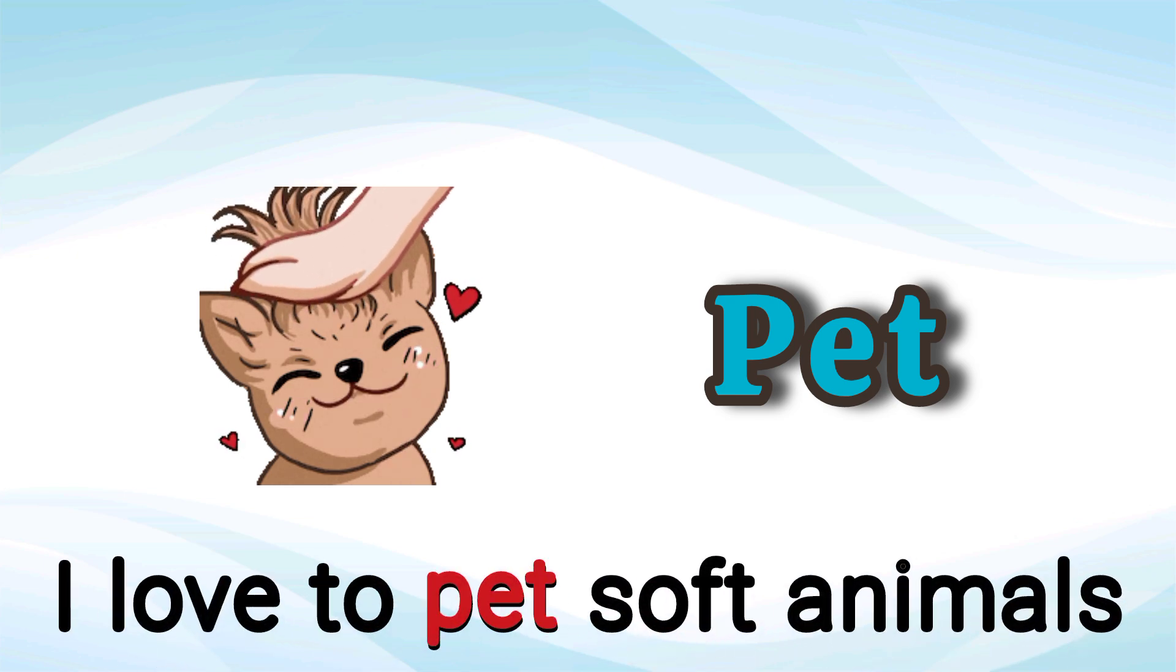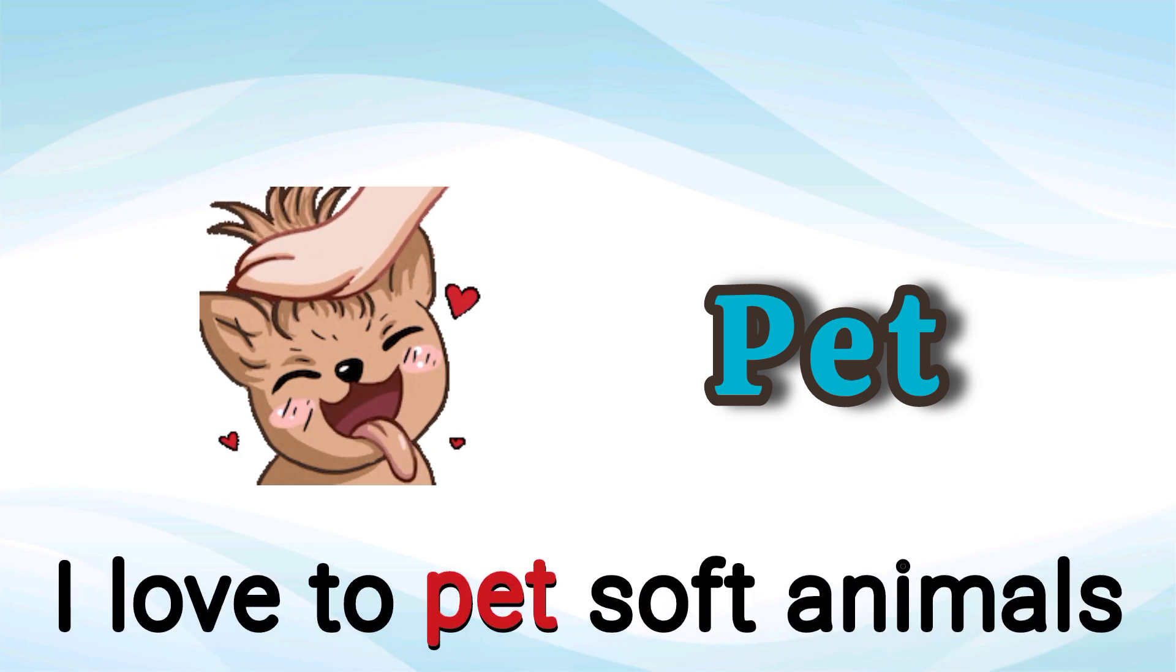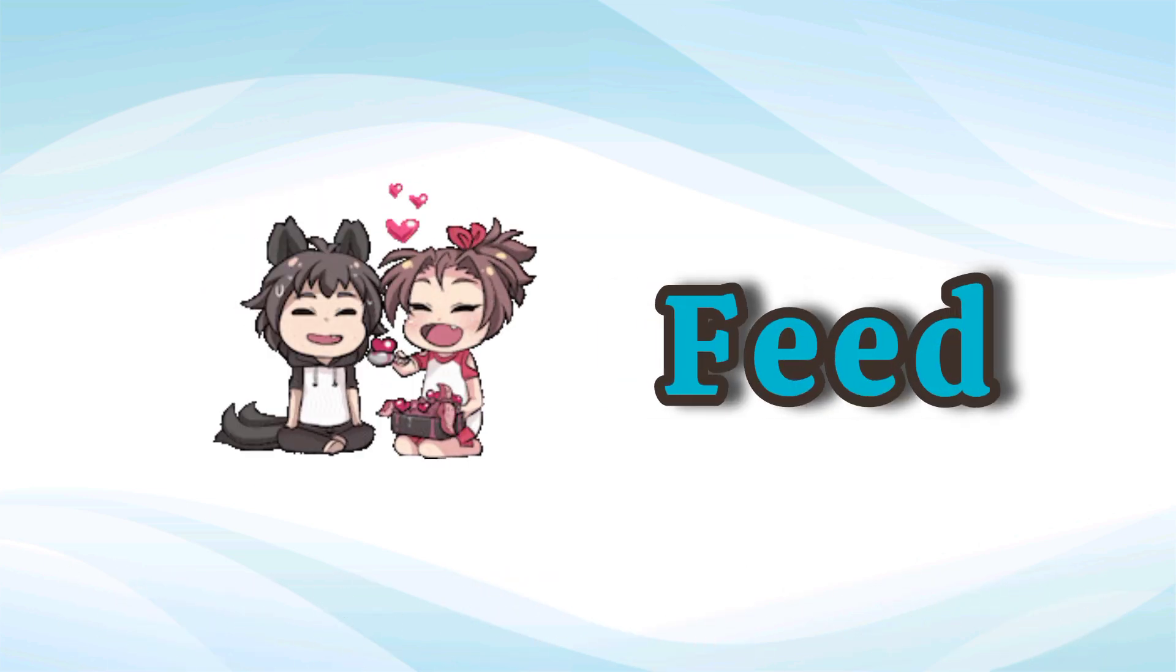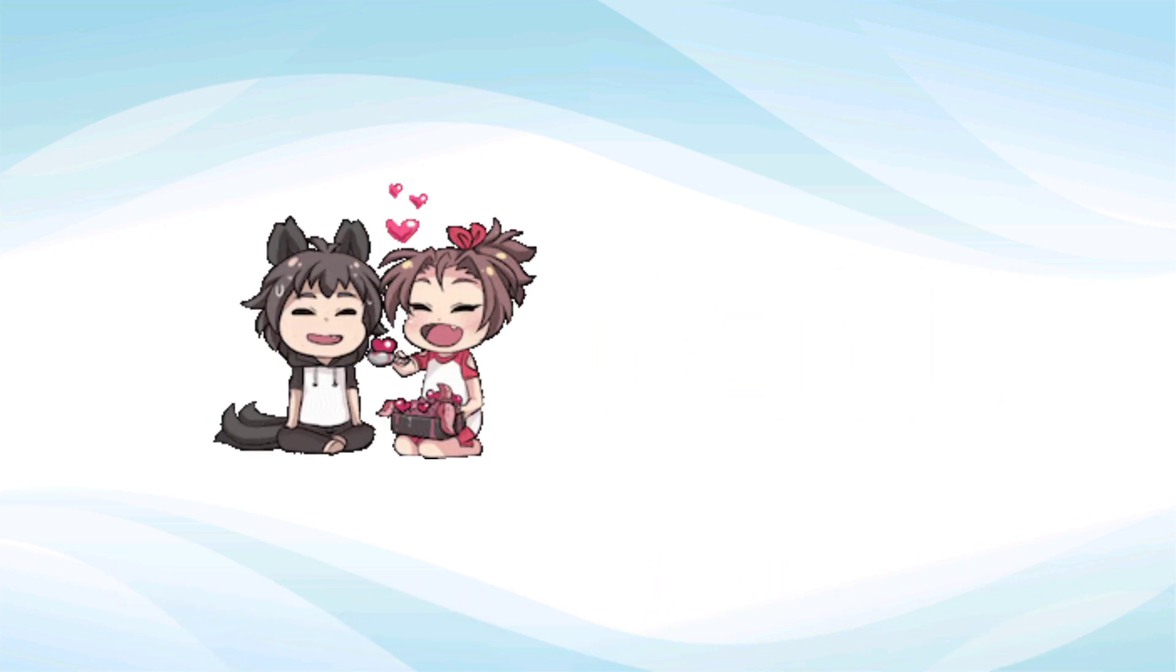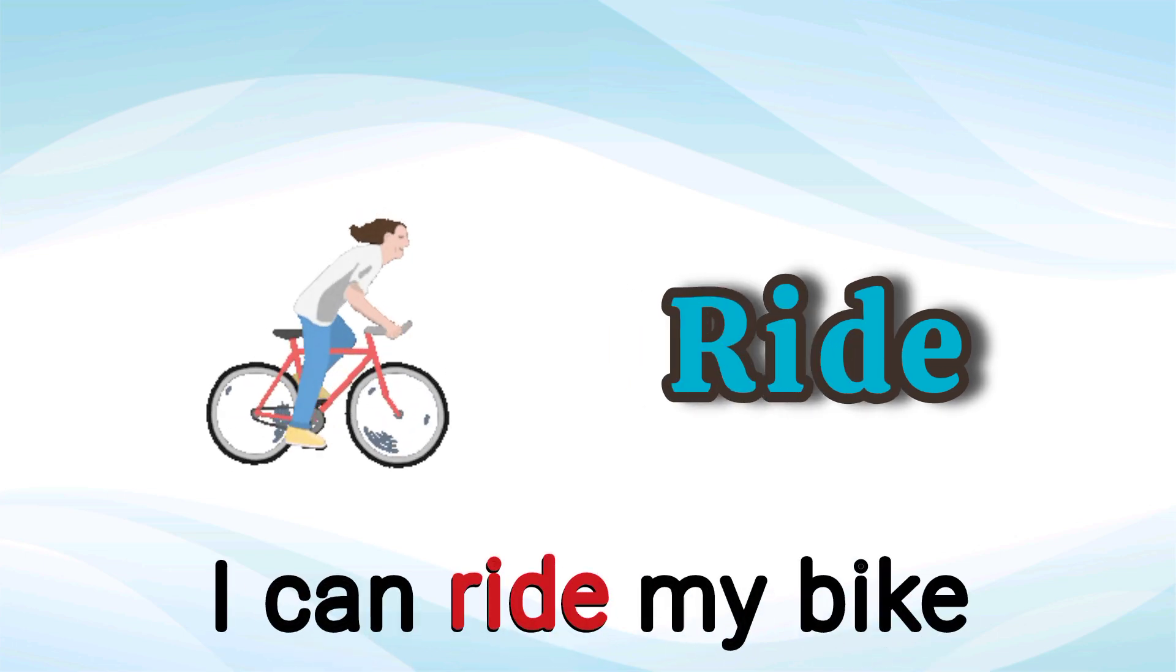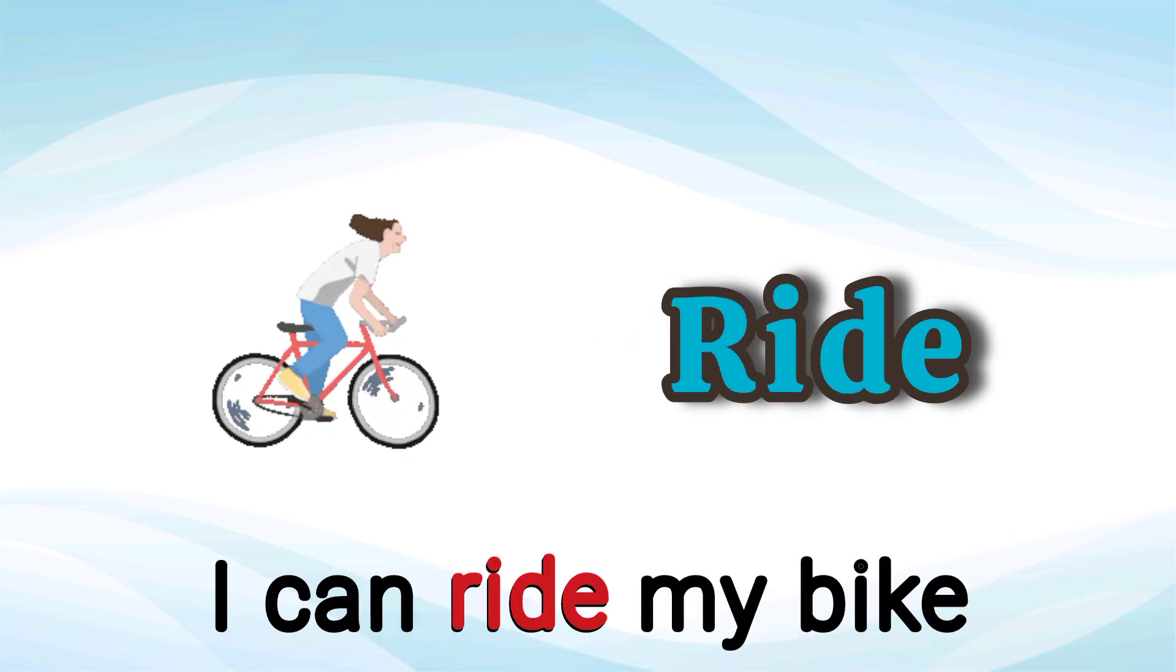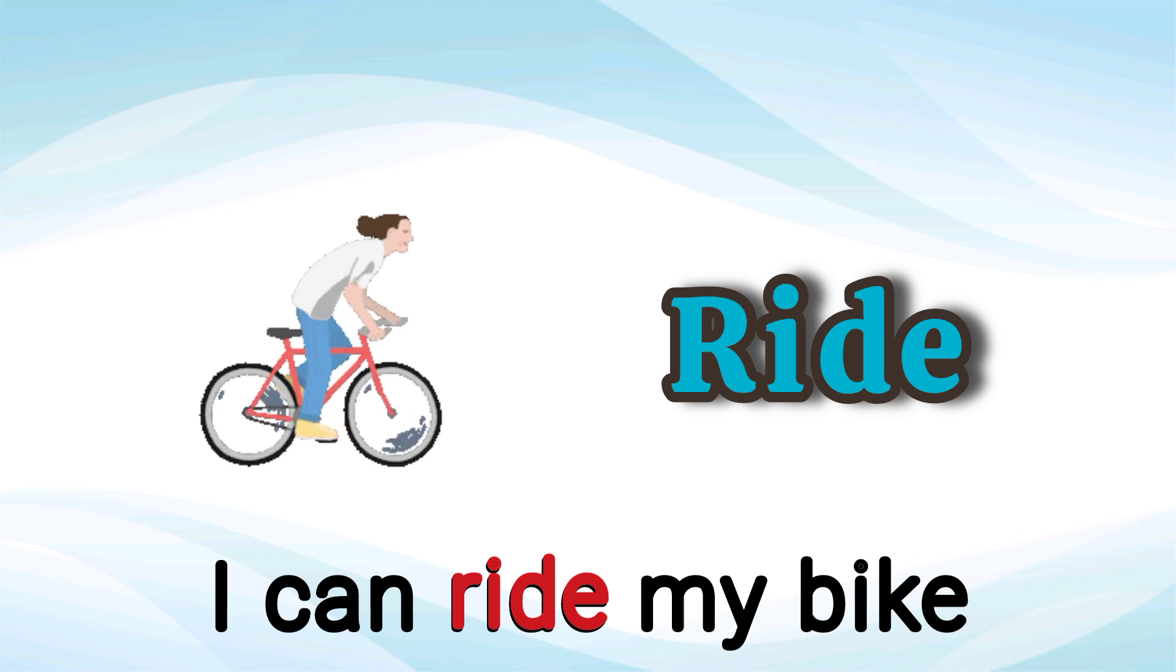Pet. I love to pet soft animals. Pet. Feed. Don't forget to feed the fish. Feed. Ride. I can ride my bike. Ride.